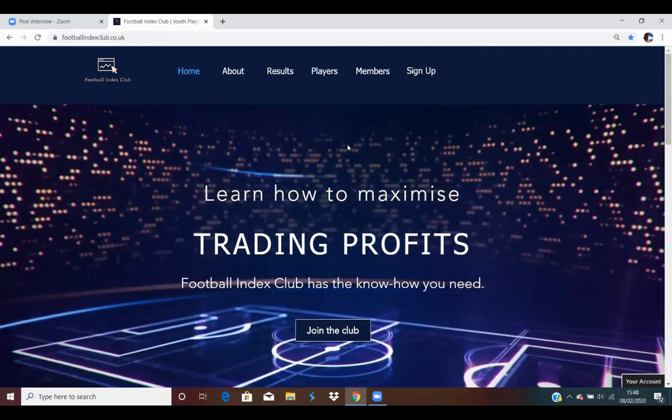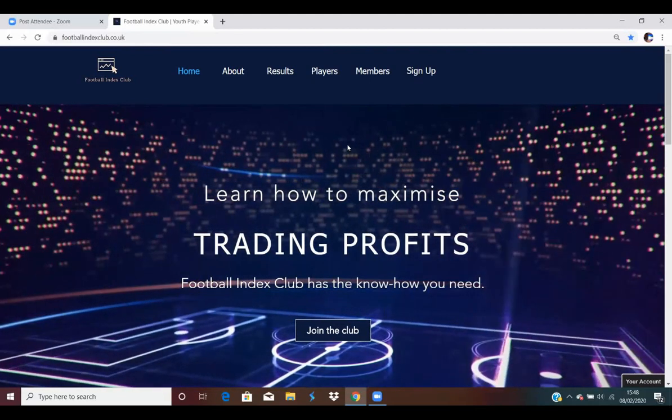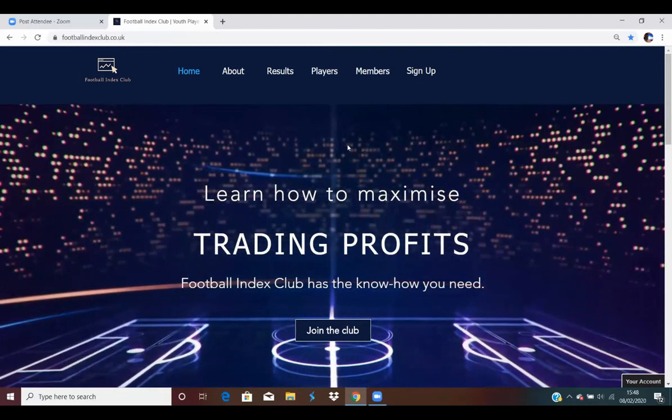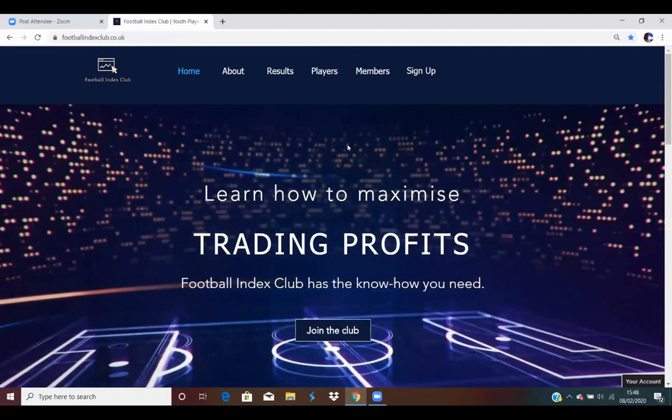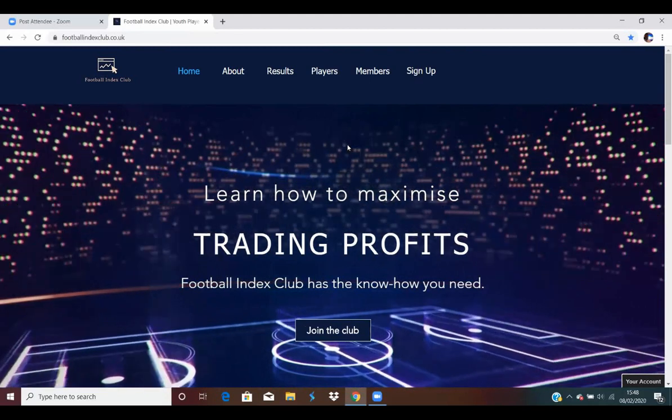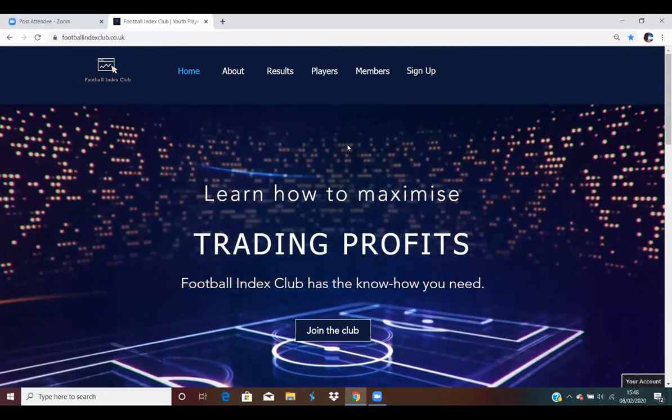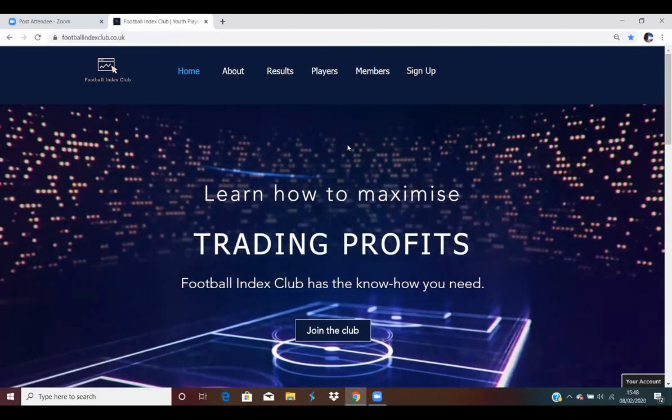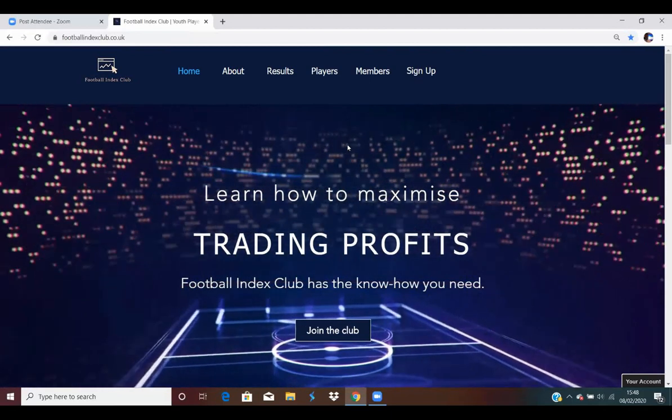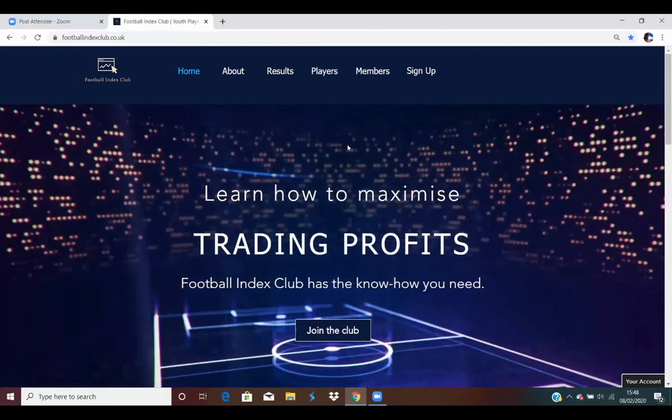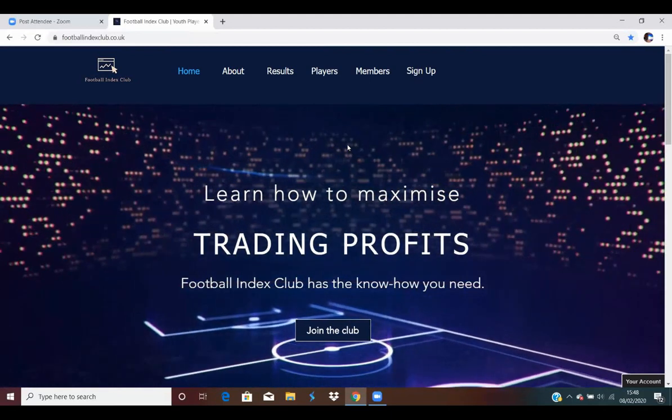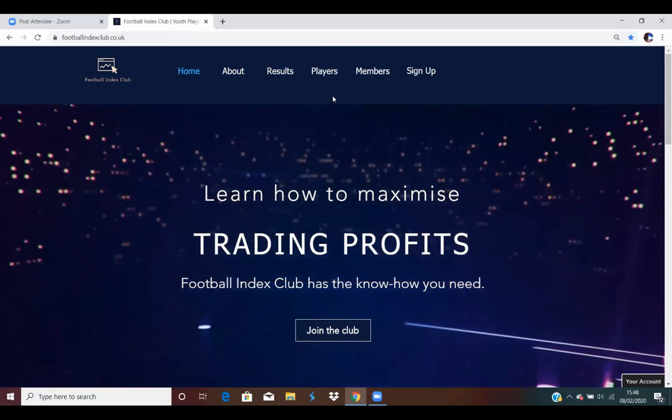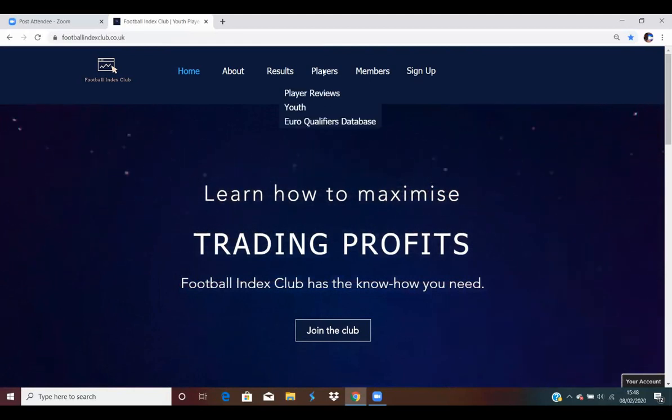So Tom, welcome to the channel. Thanks very much for agreeing to collaborate on the series. Before we get into the pick, do you want to do a quick background on what Football Index Club offers to its members? Yes, thanks for having me on, Kevin. First of all, there's various databases which you can use to help you search for players.